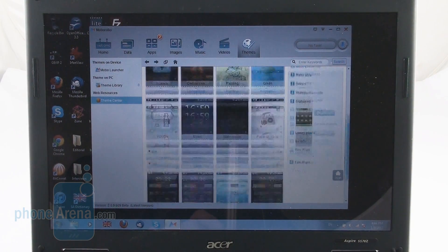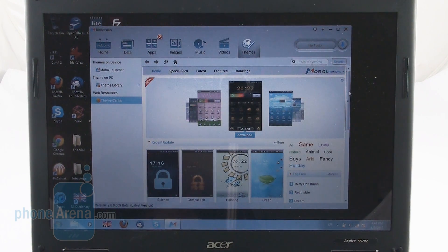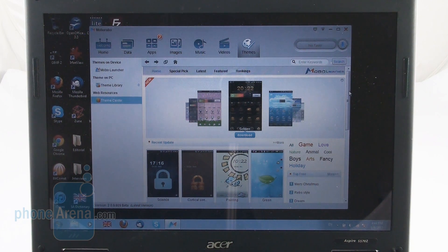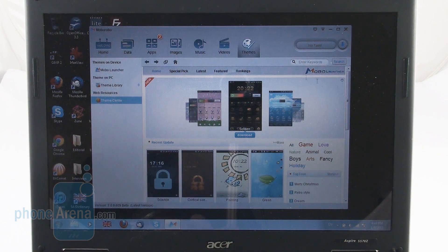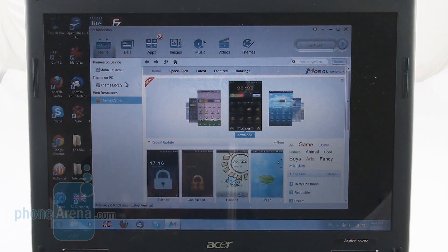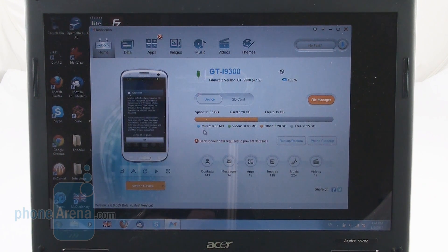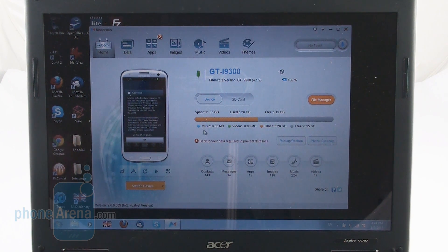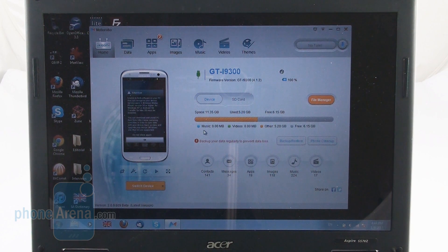So all in all, we are really satisfied by the feature set of this application. It seems like a quite complete set of features and services here allowing you to manage your Android or even an iOS device and we really like it.